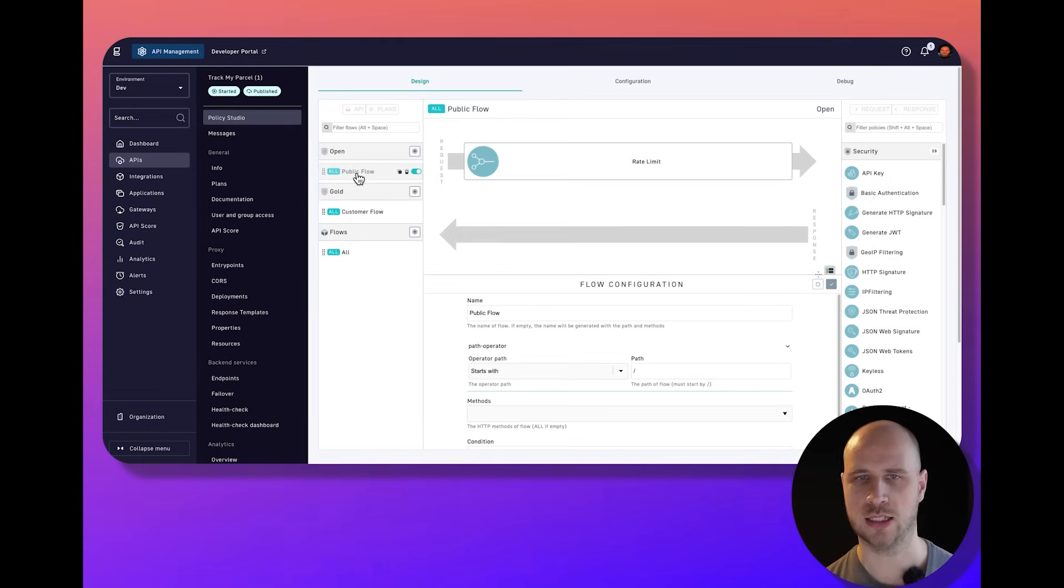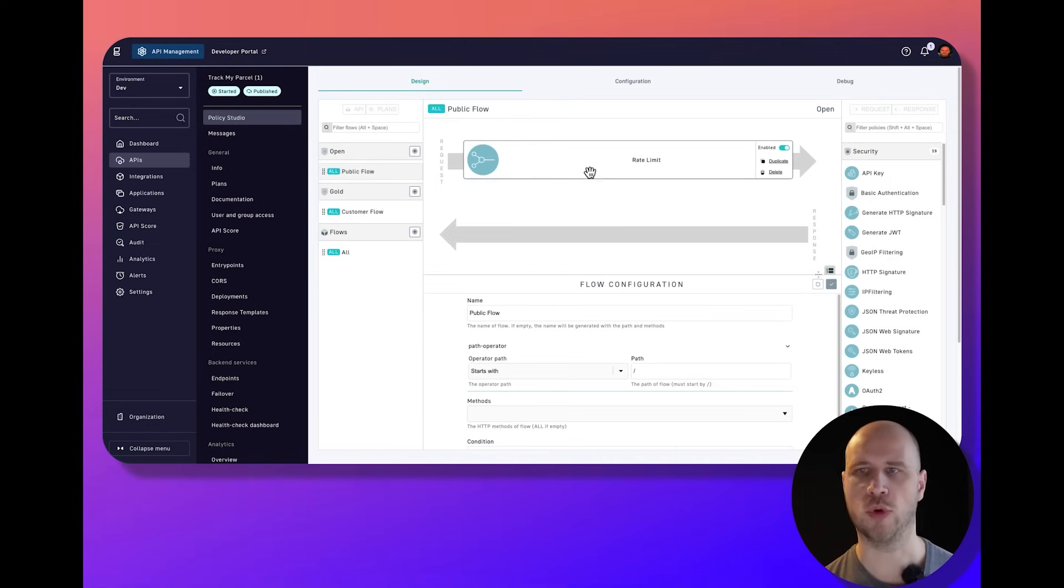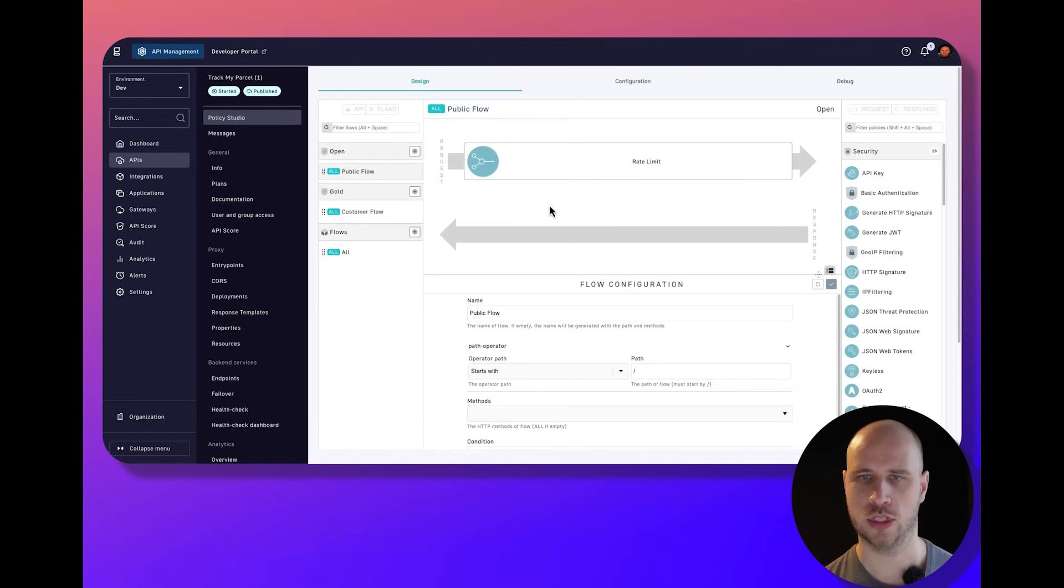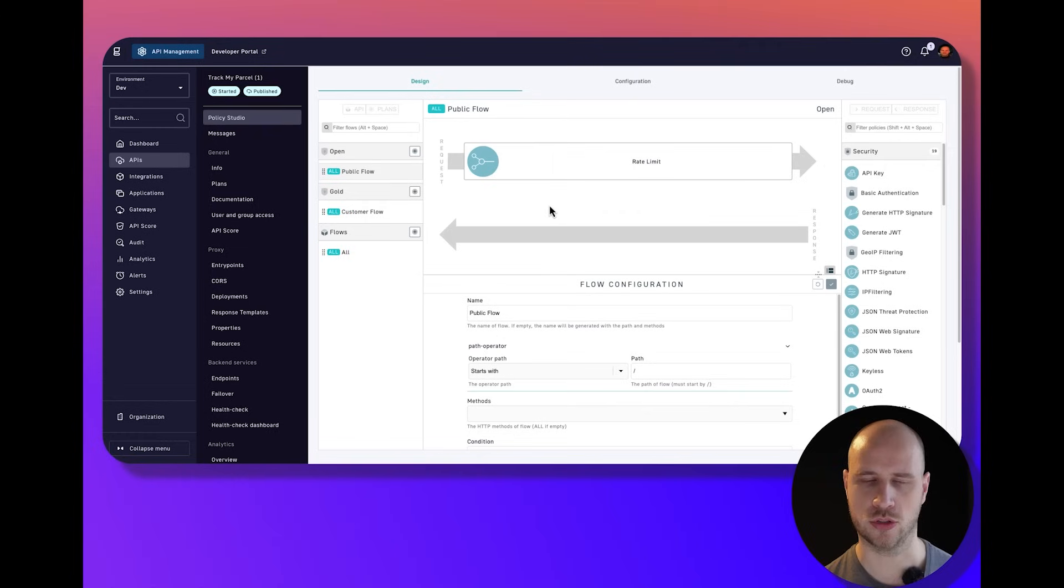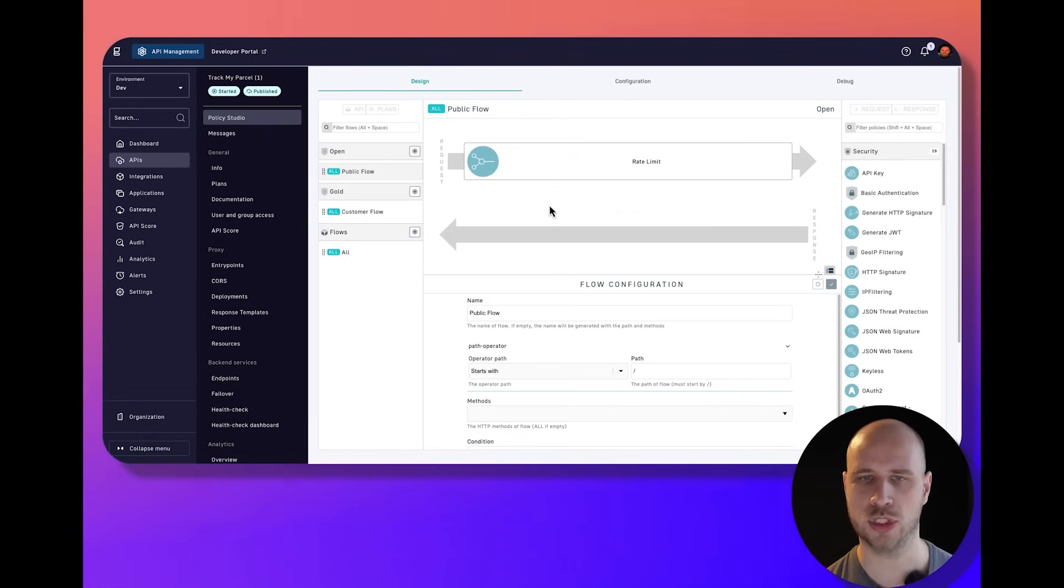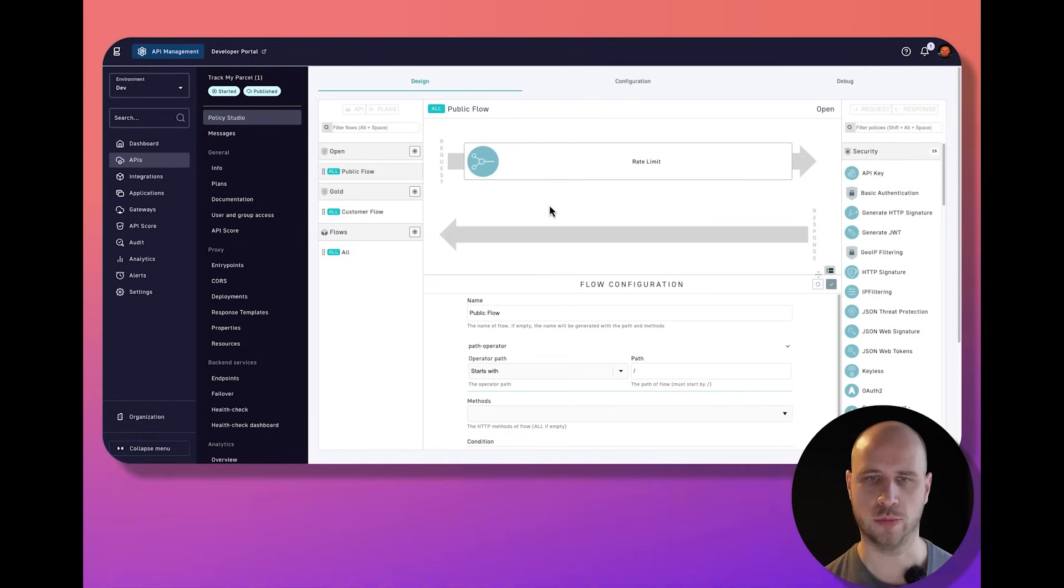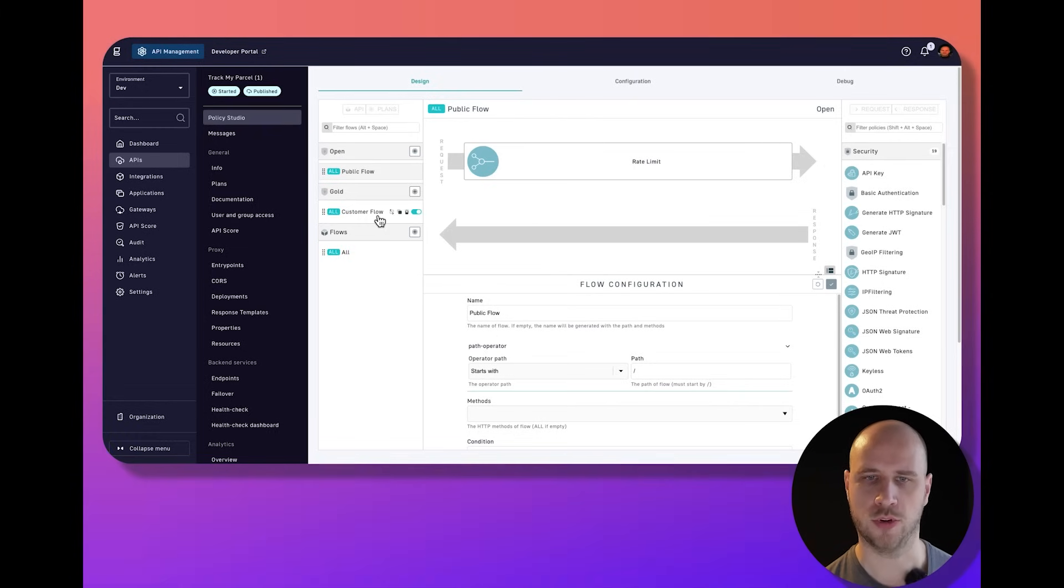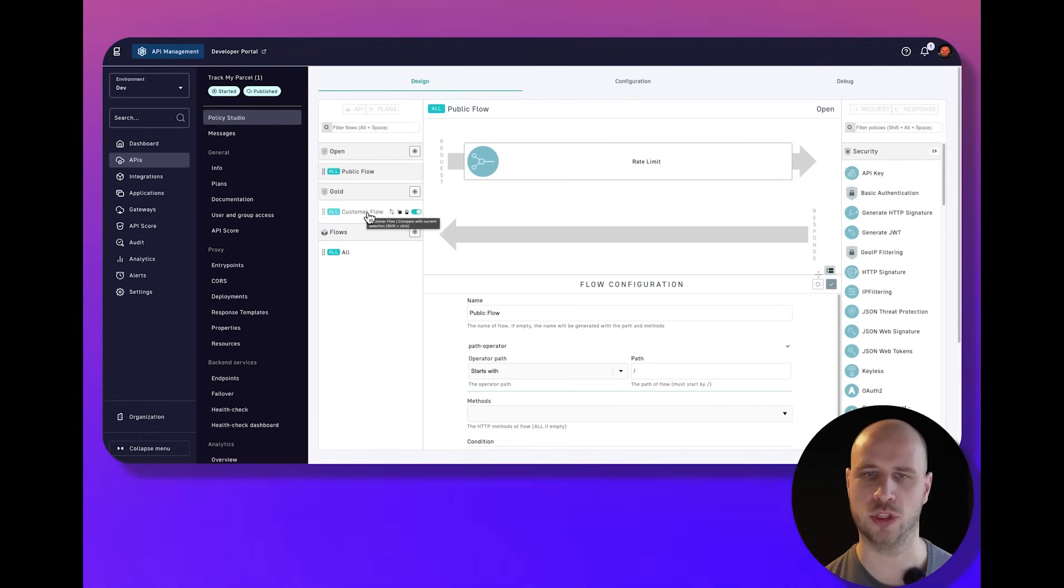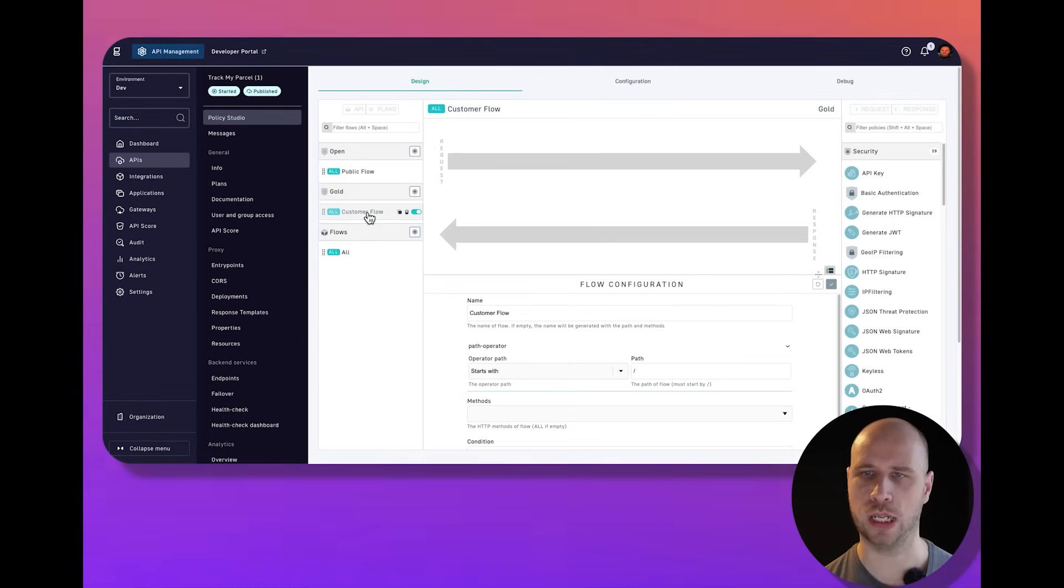Maybe if you're accessing this API using the open plan, I'm going to rate limit you to prevent you from accessing all the services or at least the consumption level that you'd get if you're a subscribed customer using the gold plan.